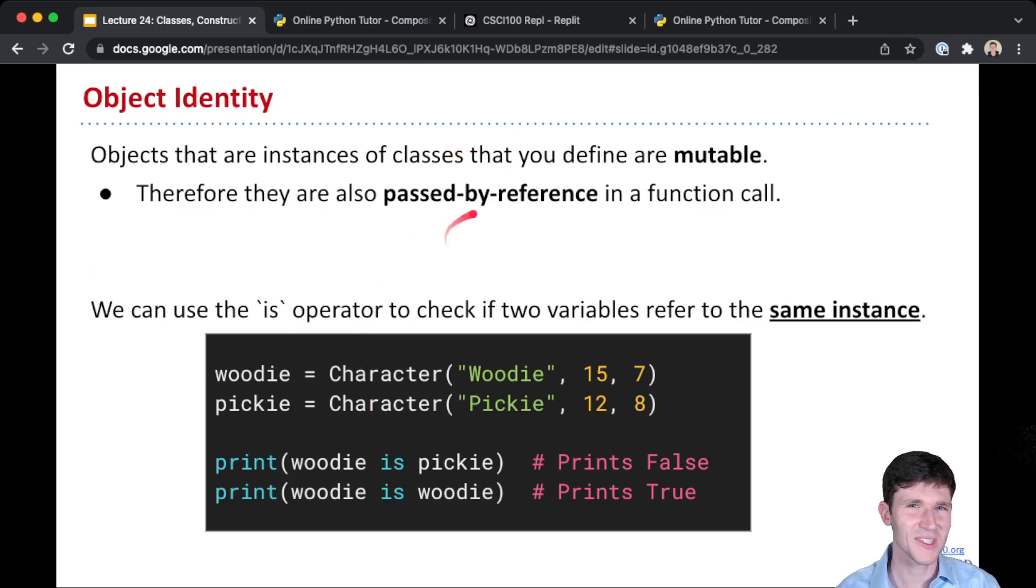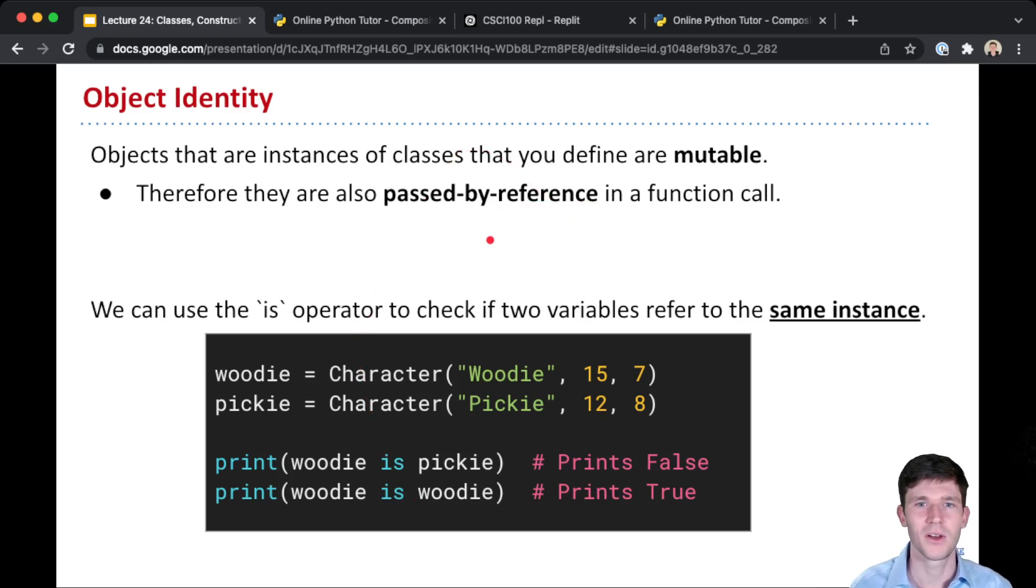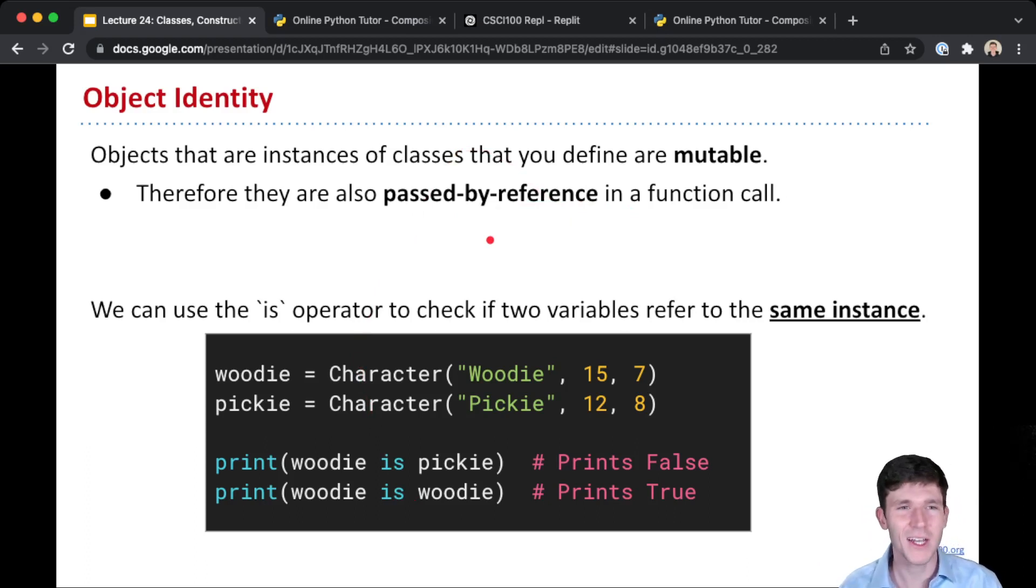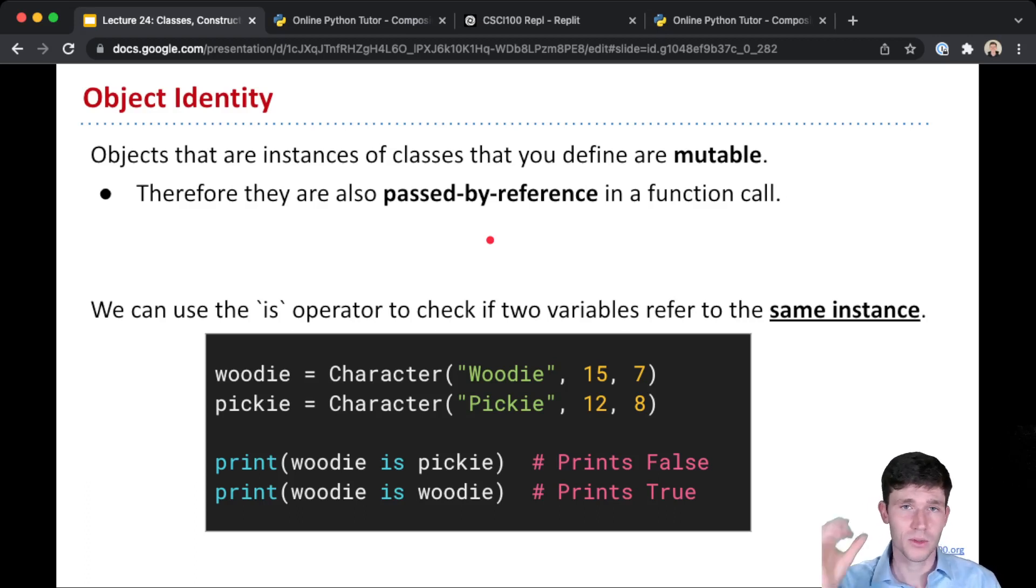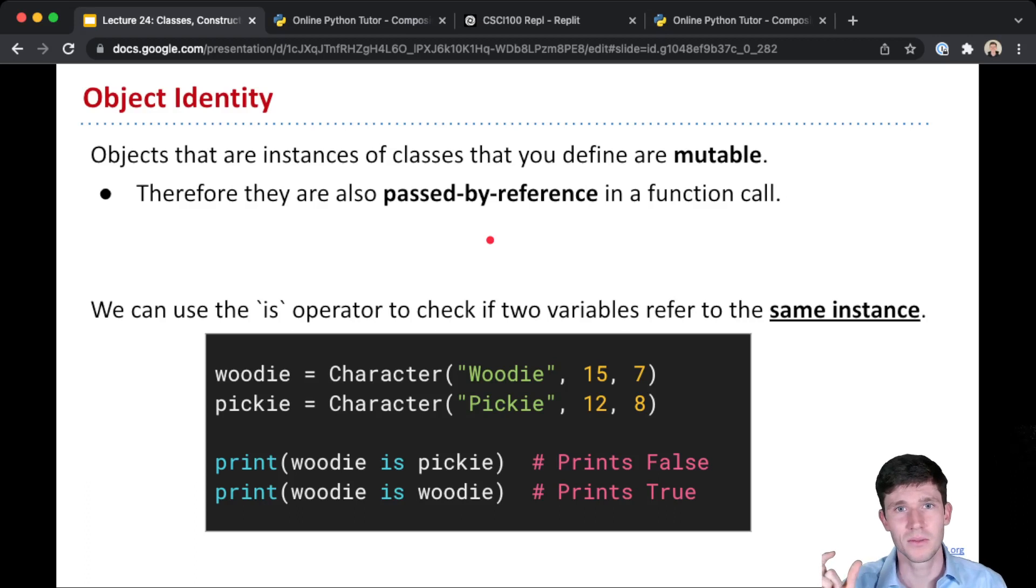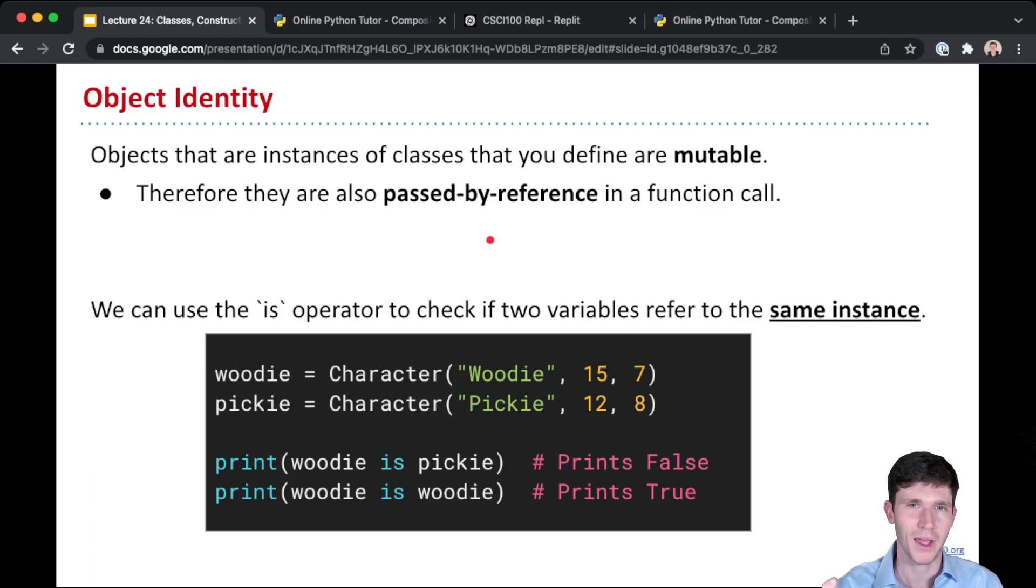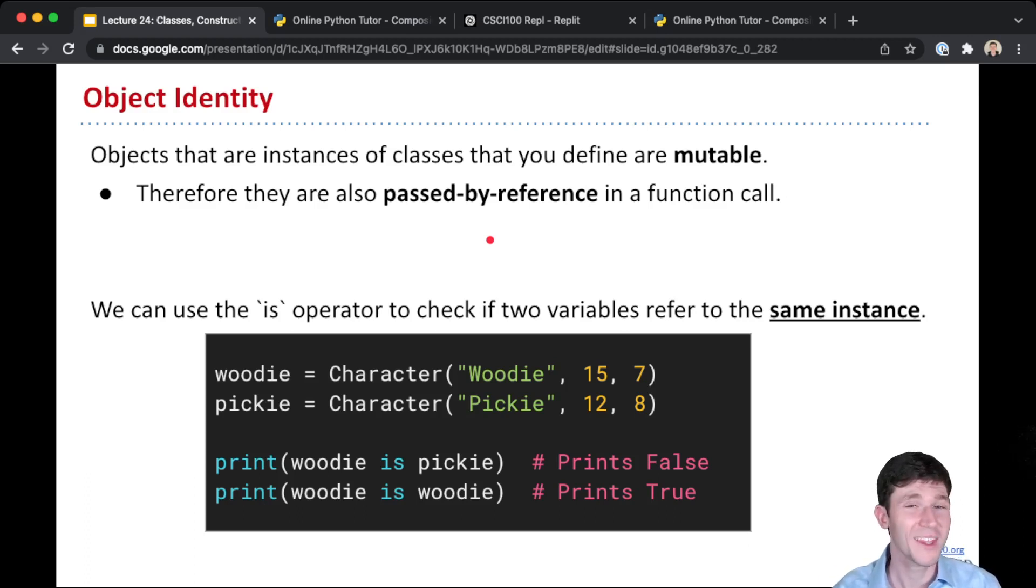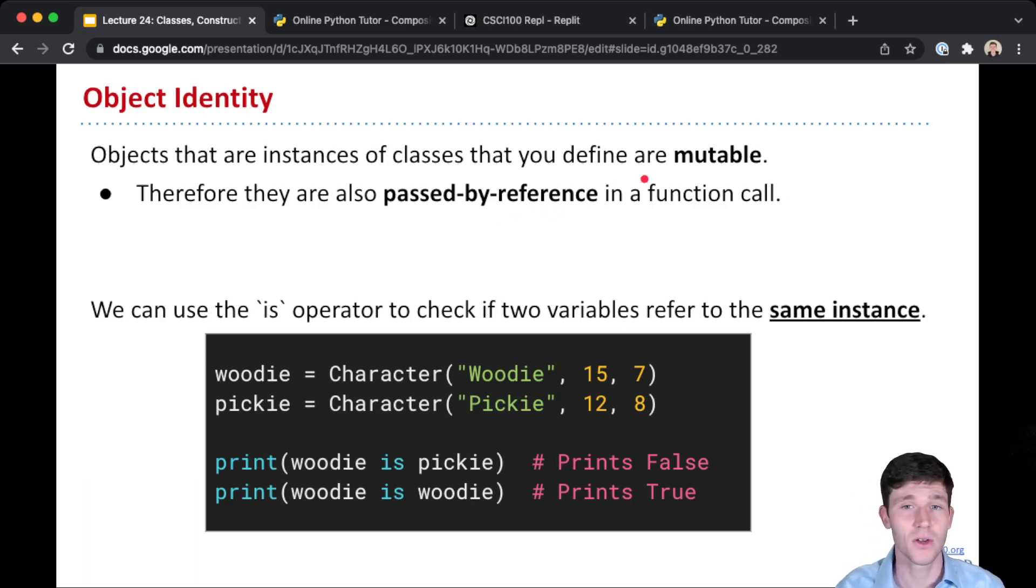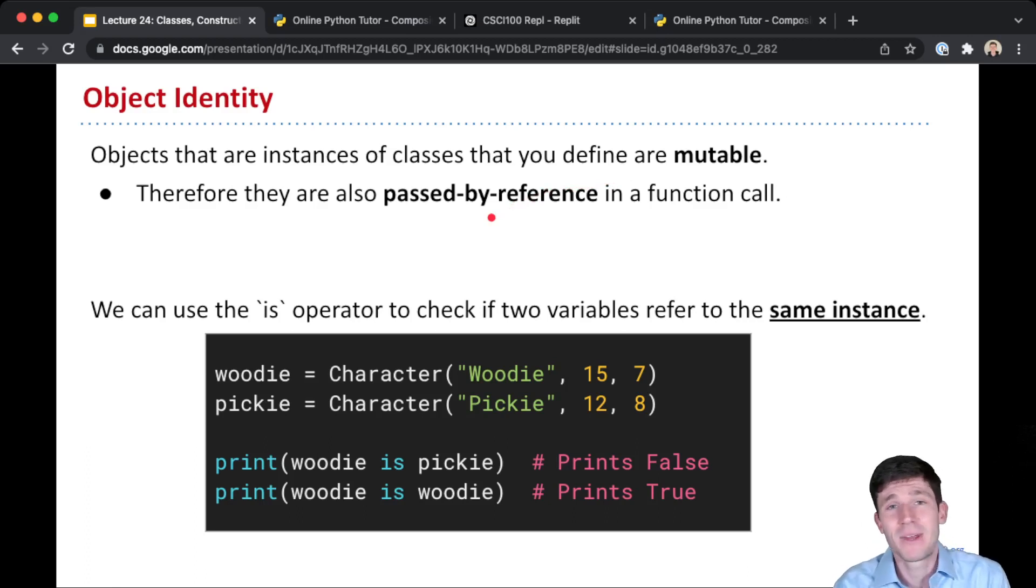And something implicit in what I just said is that this means that our objects are actually passed by reference. And so that should kind of make sense. You can see these objects are mutable. We can always do the object dot and an attribute name on the left side of an assignment to assign a value to that attribute within the class, within the instance of the class to be precise. And so because our objects are mutable, they're also passed by reference whenever we call a function.